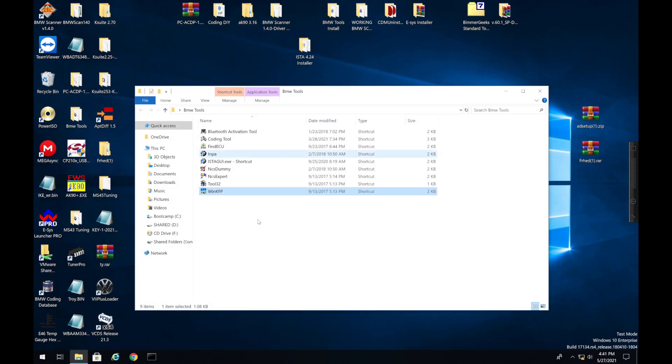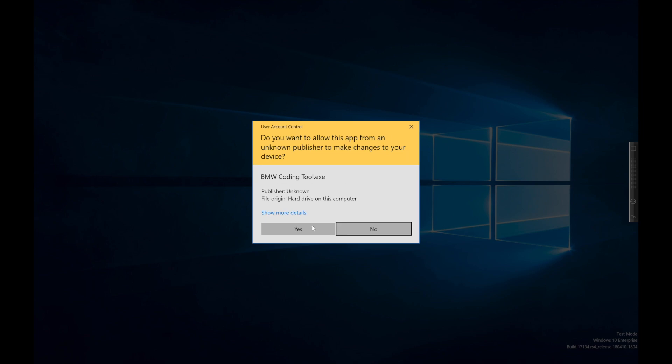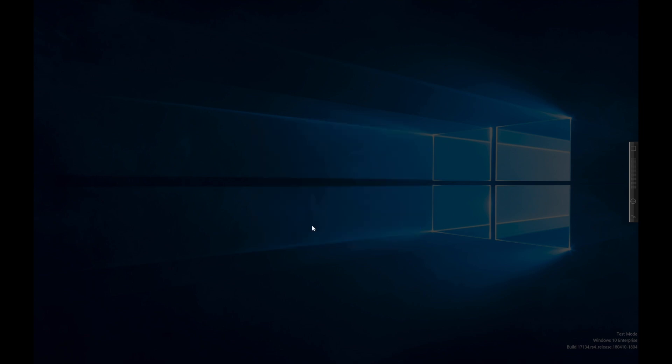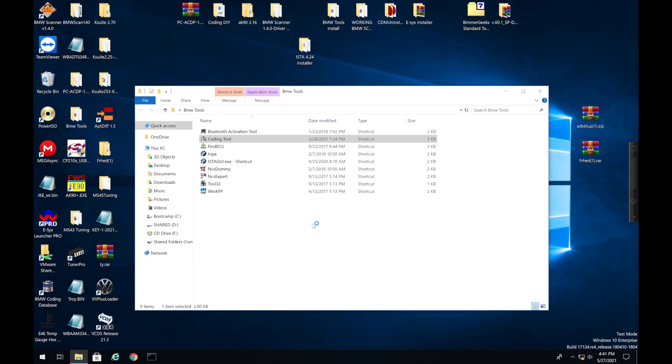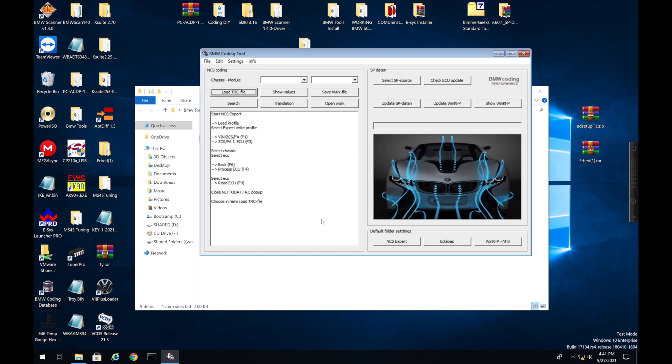For my car I have the E46 ones already loaded up just because that is what I deal with, the E46. And there's a couple different ways you can load them up. You can use BMW Coding Tool or you can manually import them. So that's just what you can do to update the ZUSB files. But like I said, the BimmerGeeks one is pretty good and has them all. But yeah, you can update using the update, WinKFP, and that will update it.